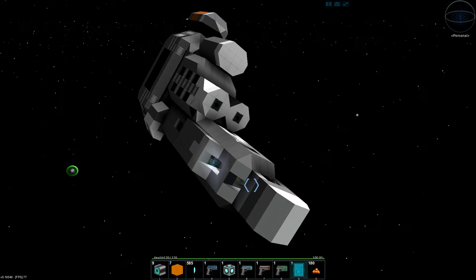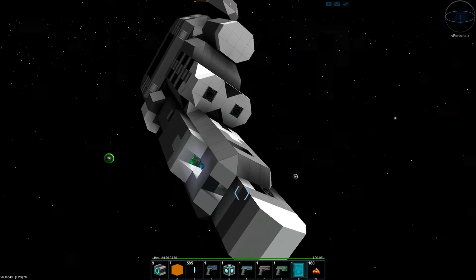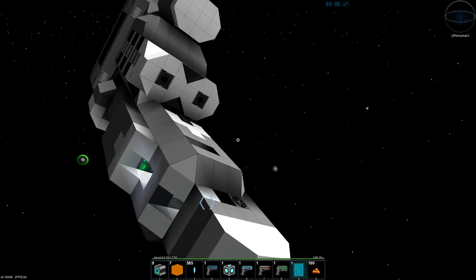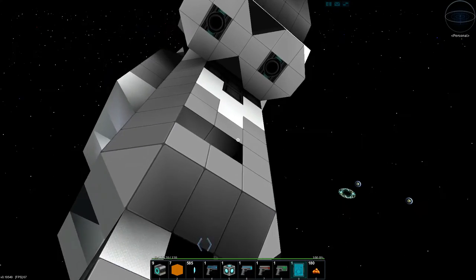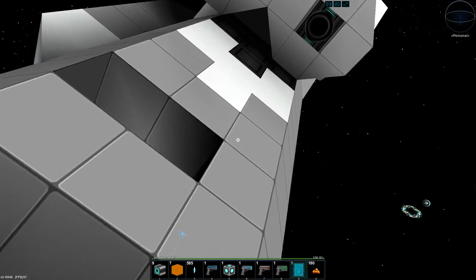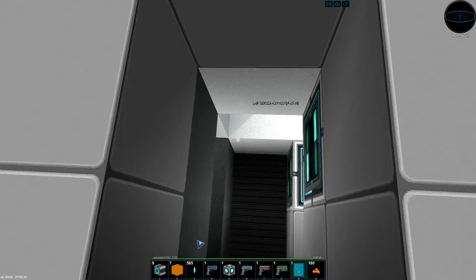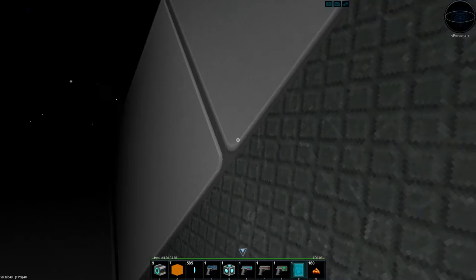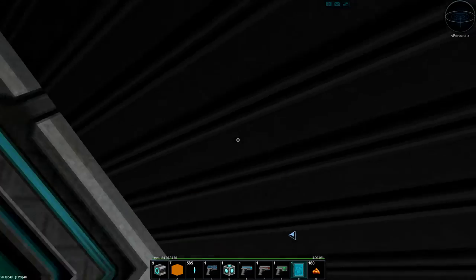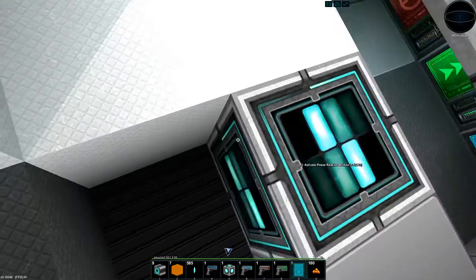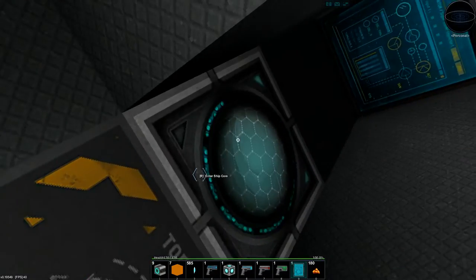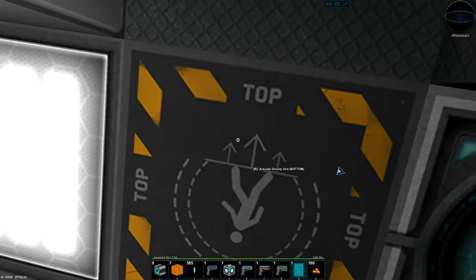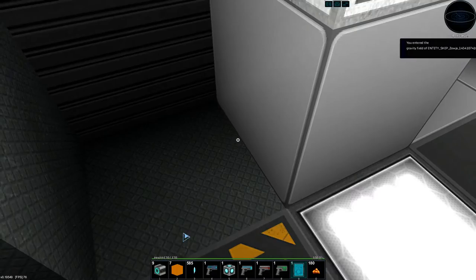So yeah, let's bring this thing into some combat. We'll bring it against an Isanth, however you might pronounce that.